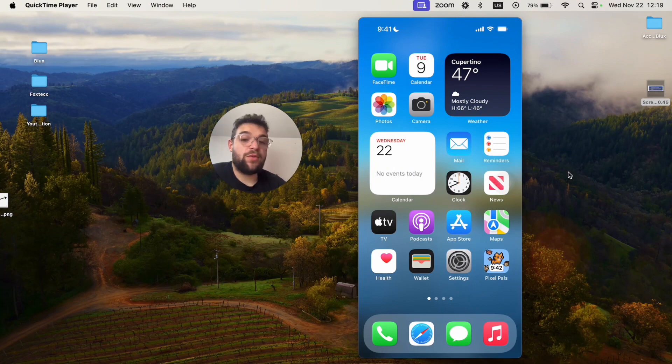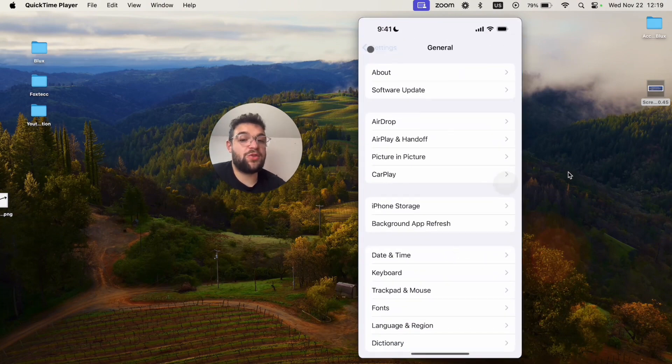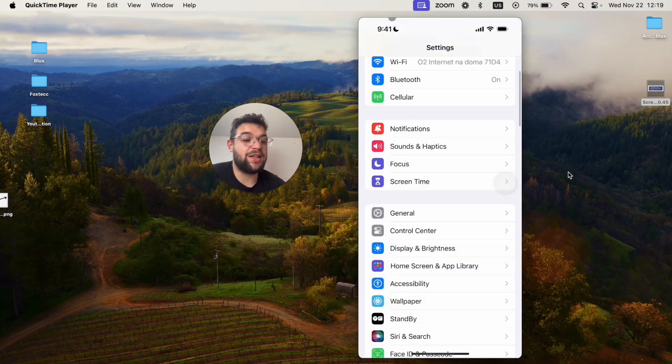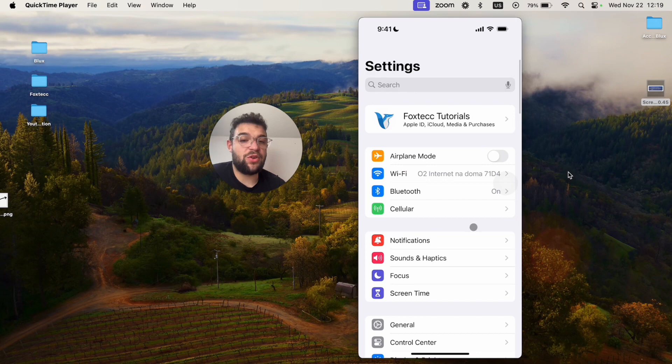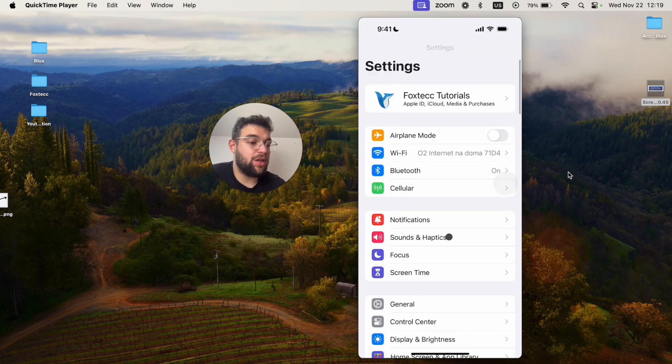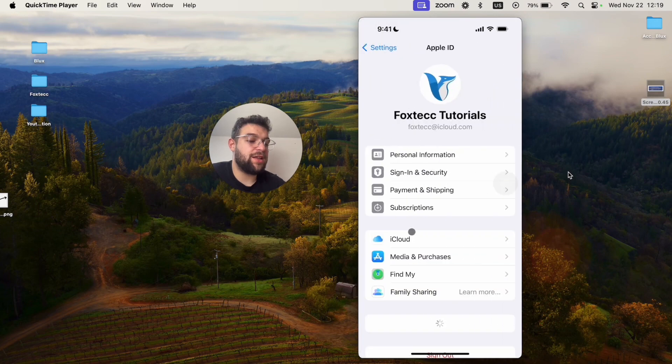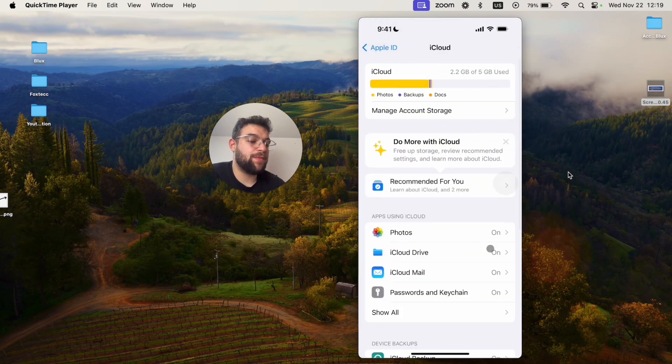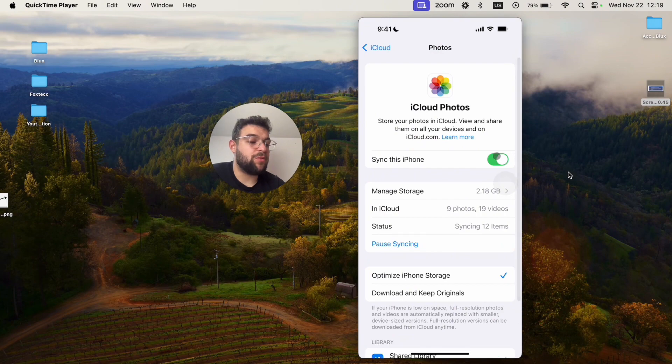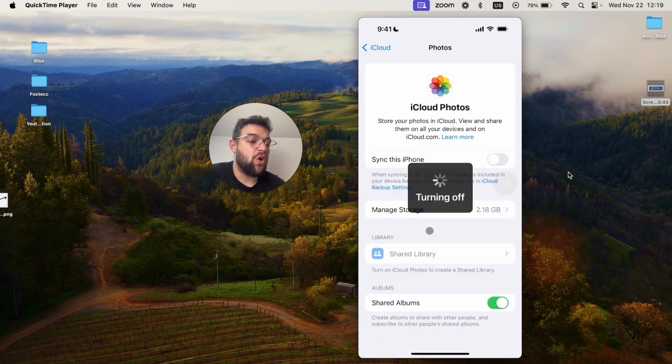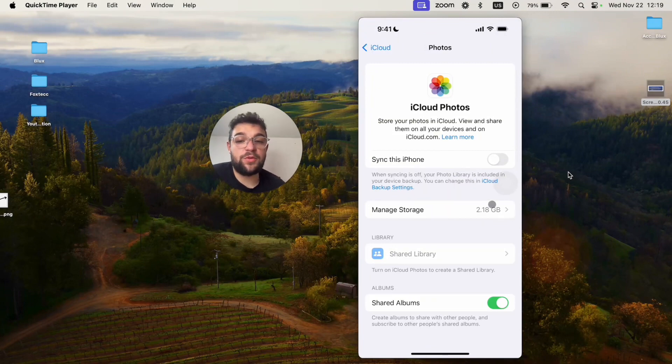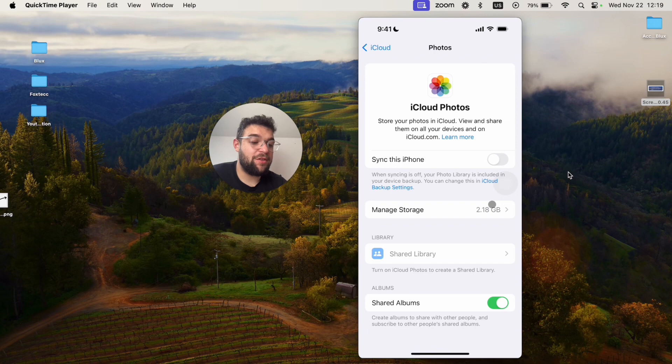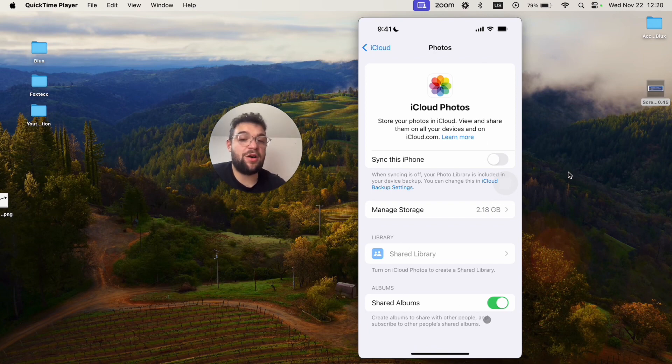However, if you want to stop the automatic synchronization, which I don't necessarily like because it's going to take up the storage really quickly, you can just click on your name at the top in your settings and click on iCloud. You can see apps using iCloud photos sync this iPhone. So I'm going to disable it already. 2.18 gigabytes are being taken up by my photos, which I didn't even intend to put there.